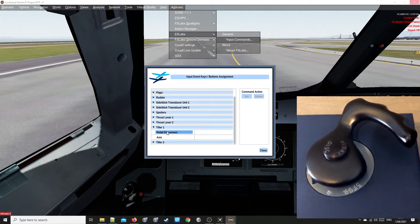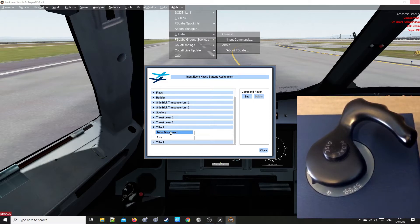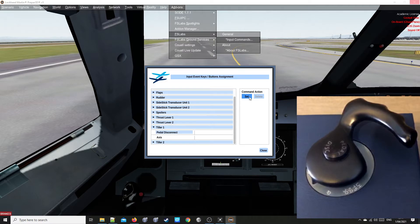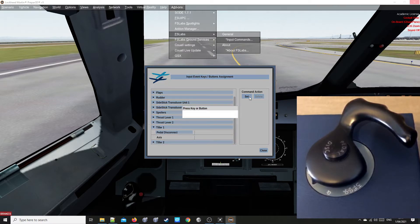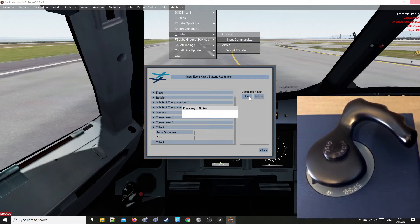Click on Pedal Disconnect. Across to the right, click Set. Push the physical pedal disconnect push button on your Tiller.